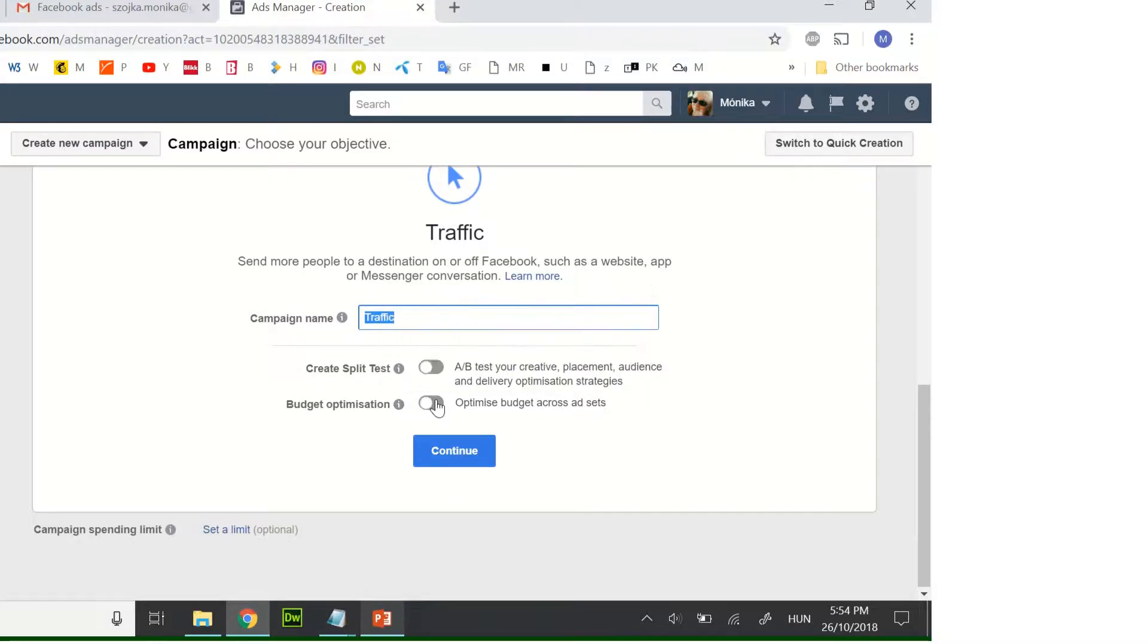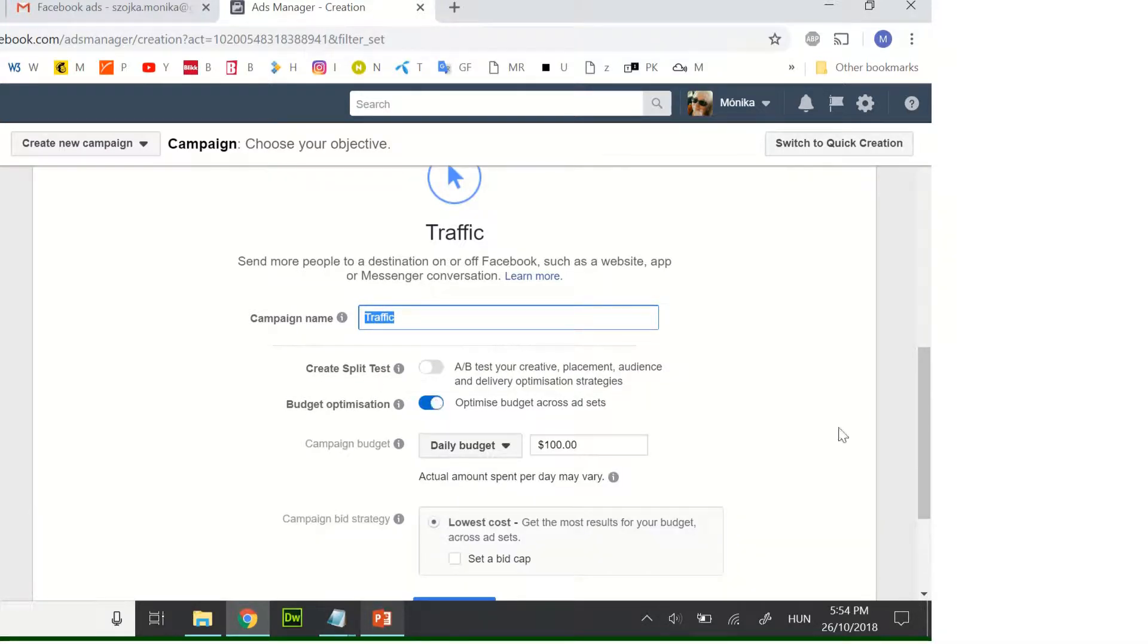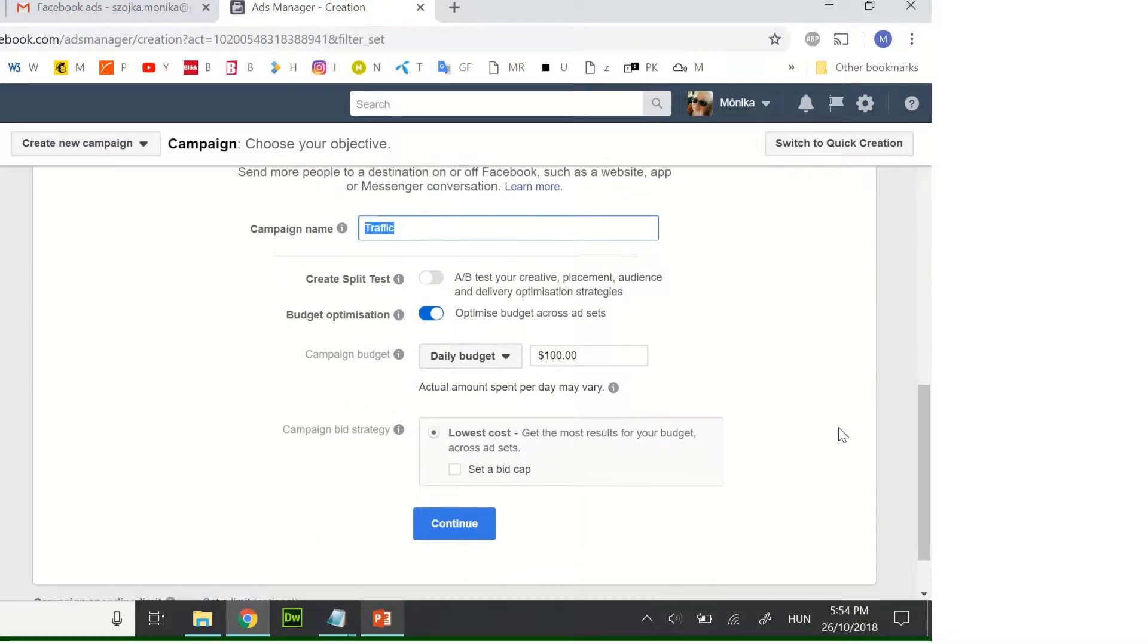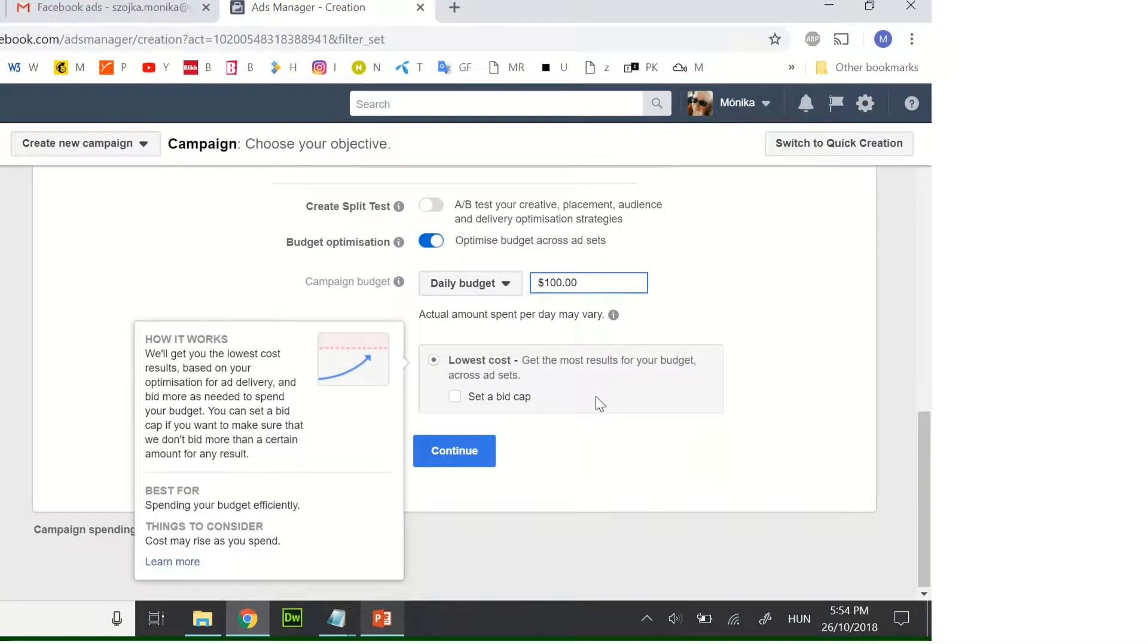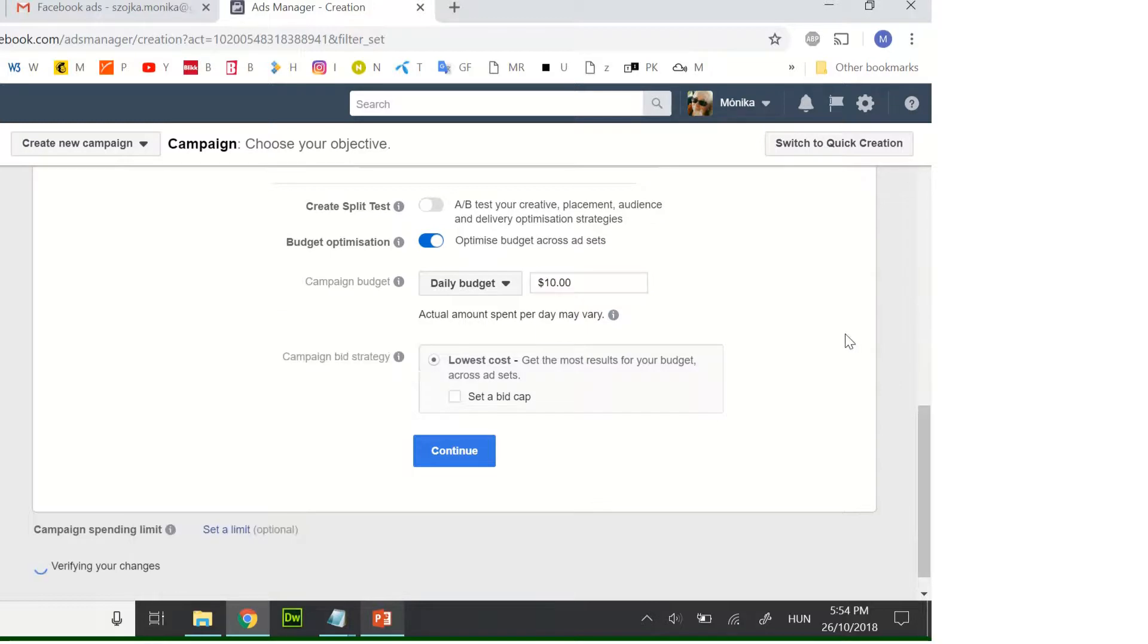Click on optimize your budget. You can set up your daily budget to what you want. Set up ten dollars.